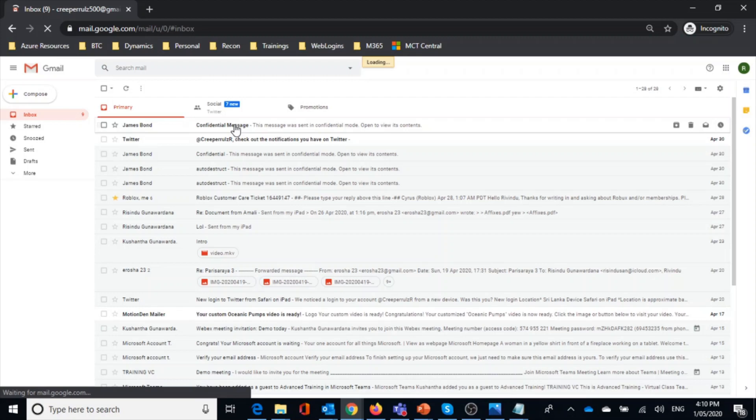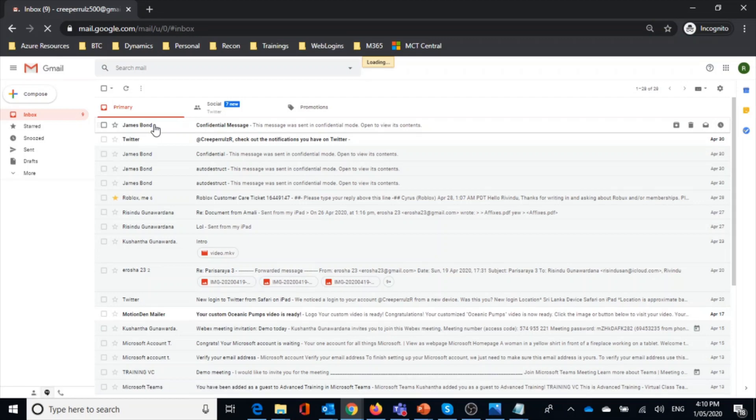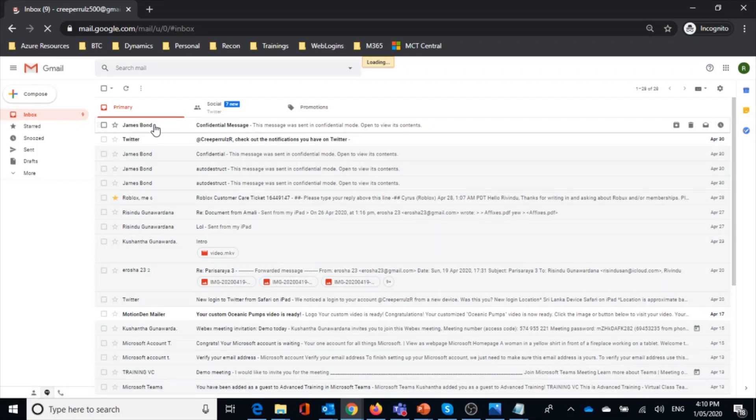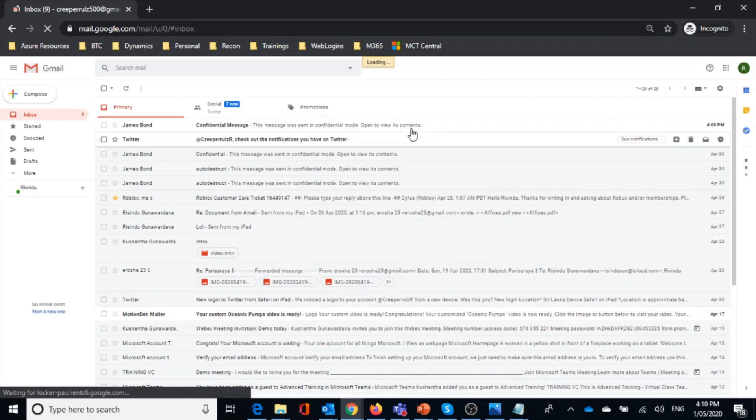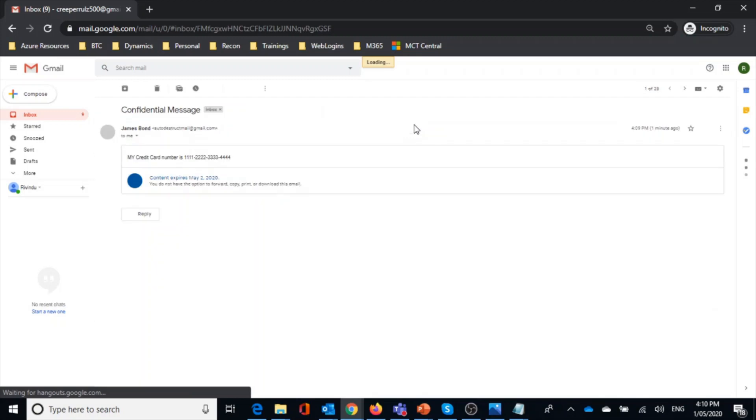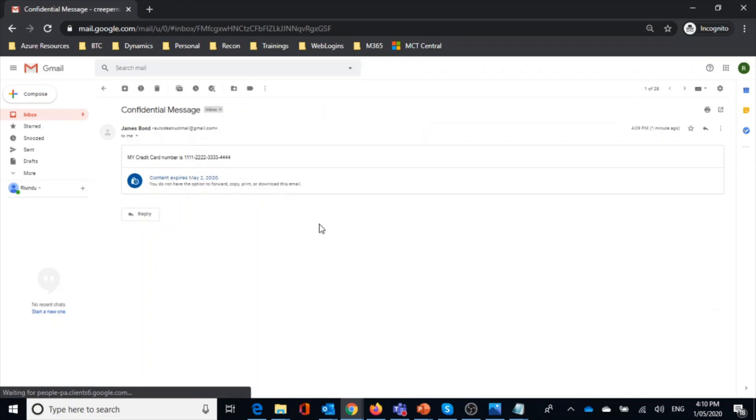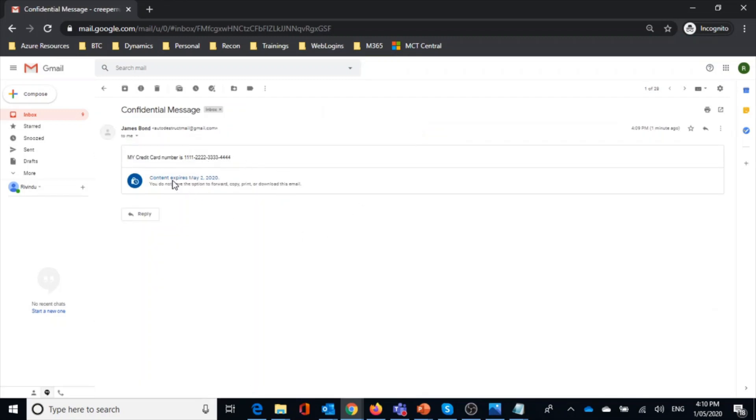So this is my message. You would see the secret message here. And if you notice here, it says content expires May 2nd of May 2020.